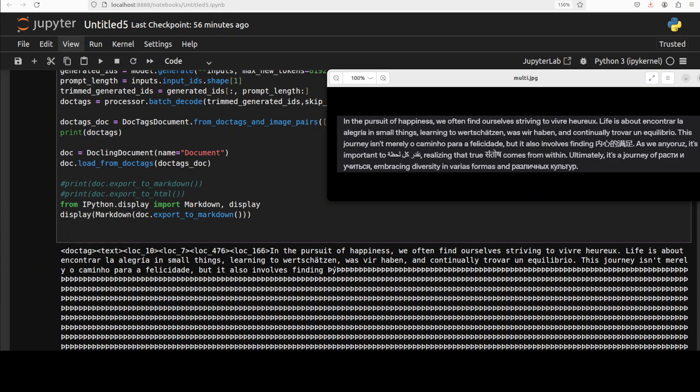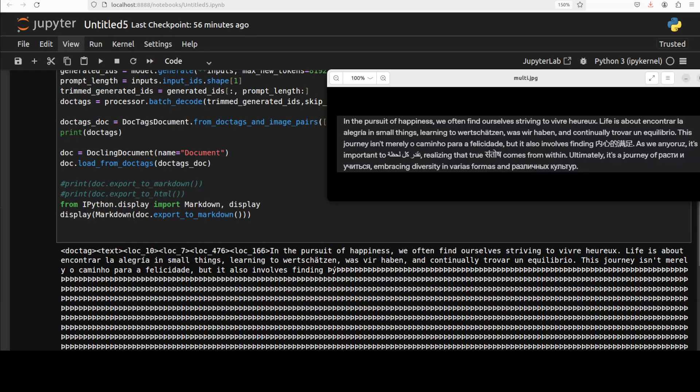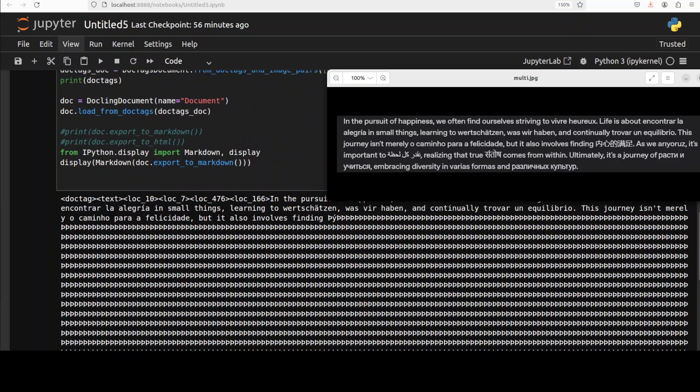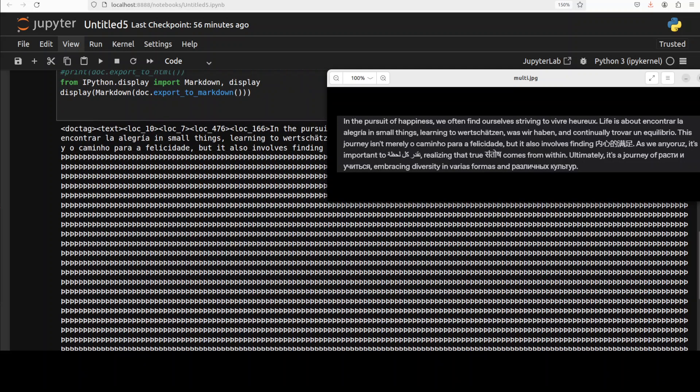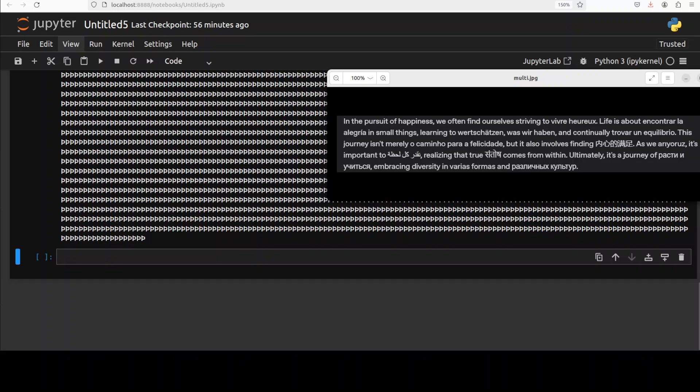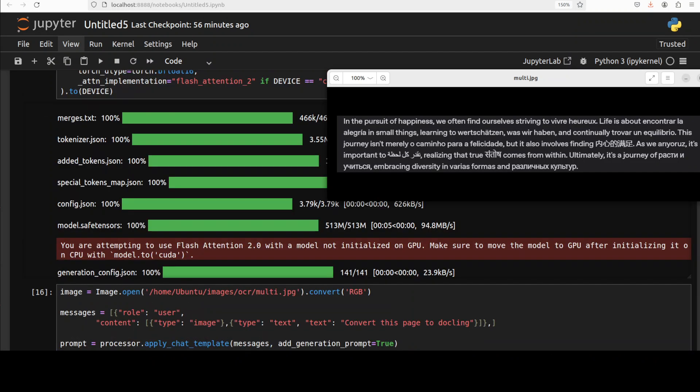And there you go. It has tried to do it but as soon as it encountered the word in any other language other than European I would say, it just started hallucinating and you can see that it took long time by the way. So I think it is not multilingual at all.